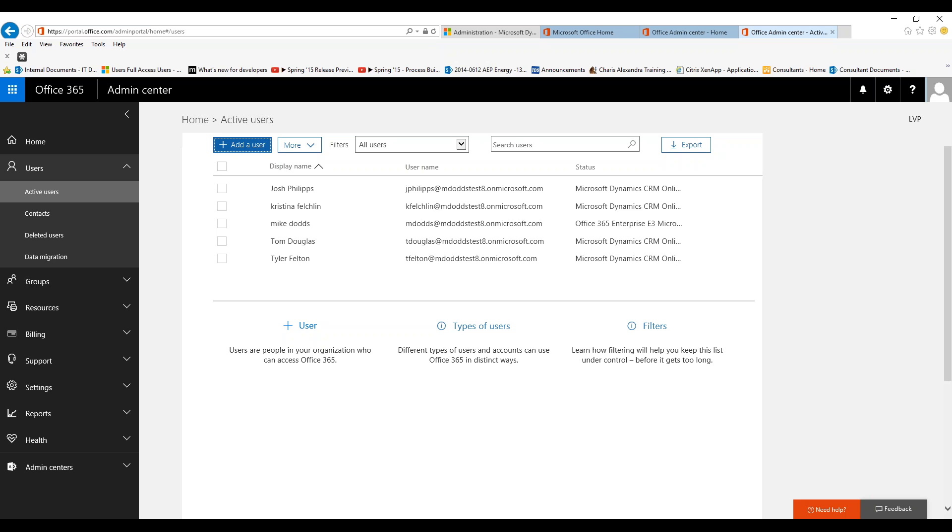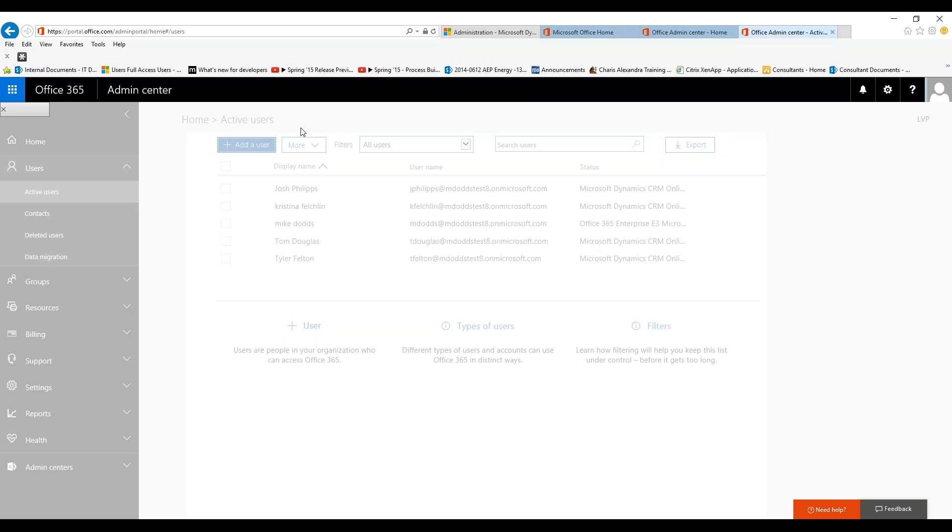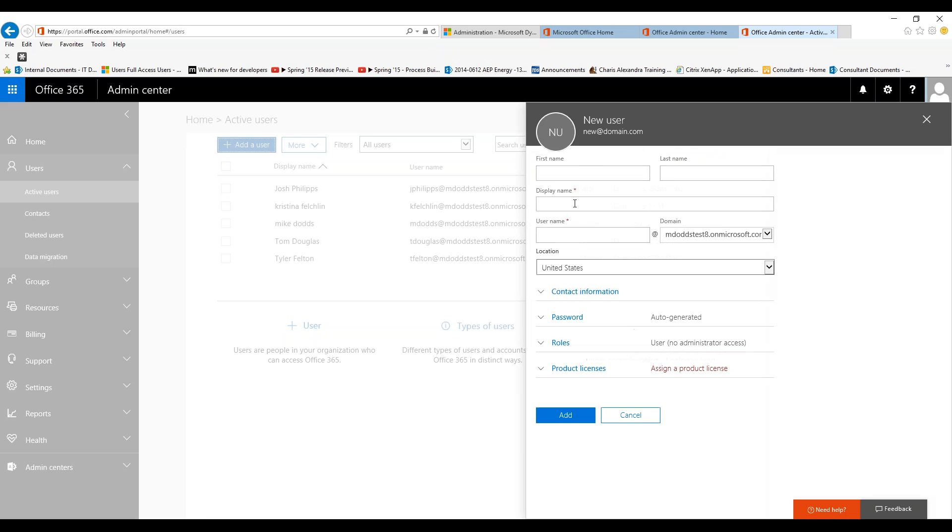For today's tips and tricks video, we are going to add a brand new user. So we're going to click on the add user, and this will bring up the new user section.